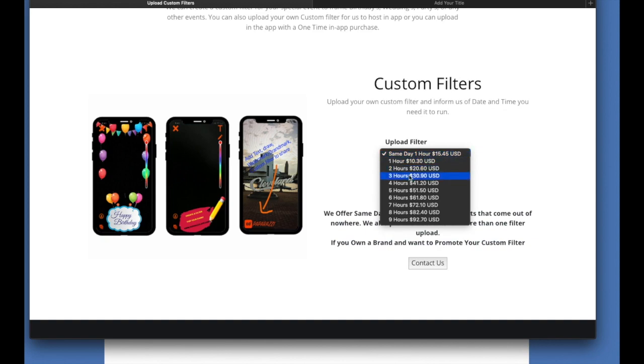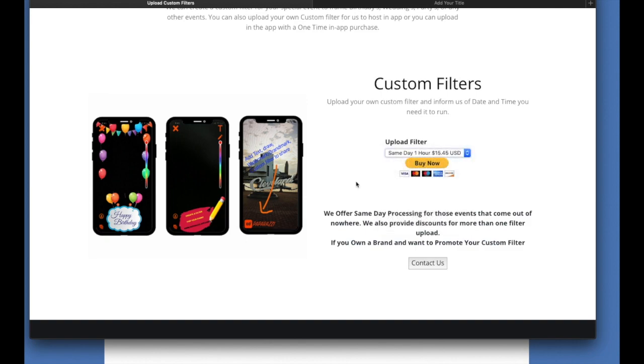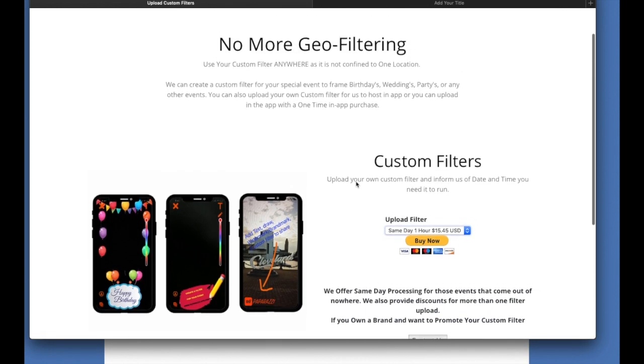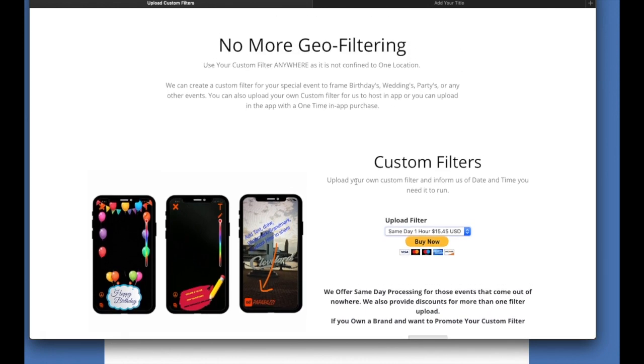So what we have here is you can put different payment amounts on there. You can charge per hour, just like Snapchat does. And the cool thing about this is you don't have to confine it to no specific area. So as I have on here, no more geo-filtering.